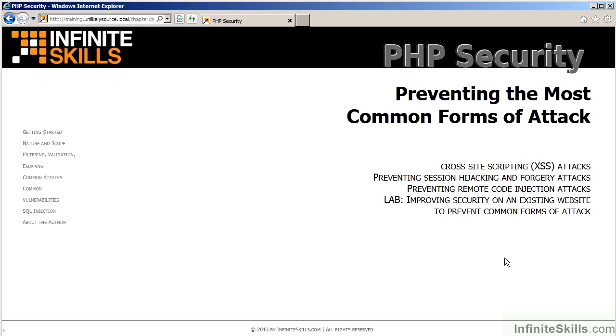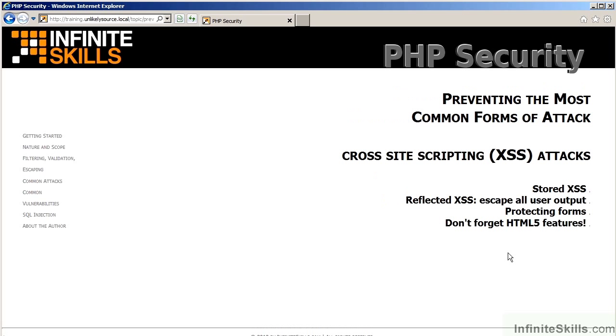The next chapter deals with preventing the most common forms of attack. As mentioned before, to prevent cross-site scripting attacks, you will be analyzing techniques regarding stored and reflected cross-site scripting, and learning how to escape output to prevent these sorts of attacks. You will also learn how to protect forms, as well as incorporating new HTML5 features.